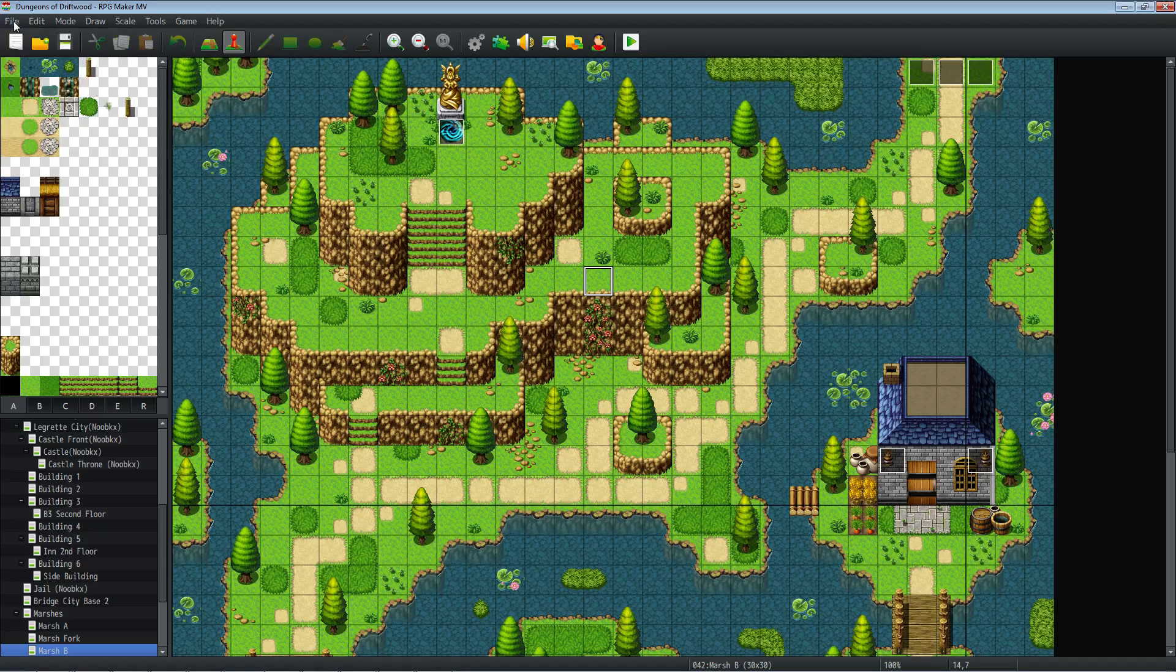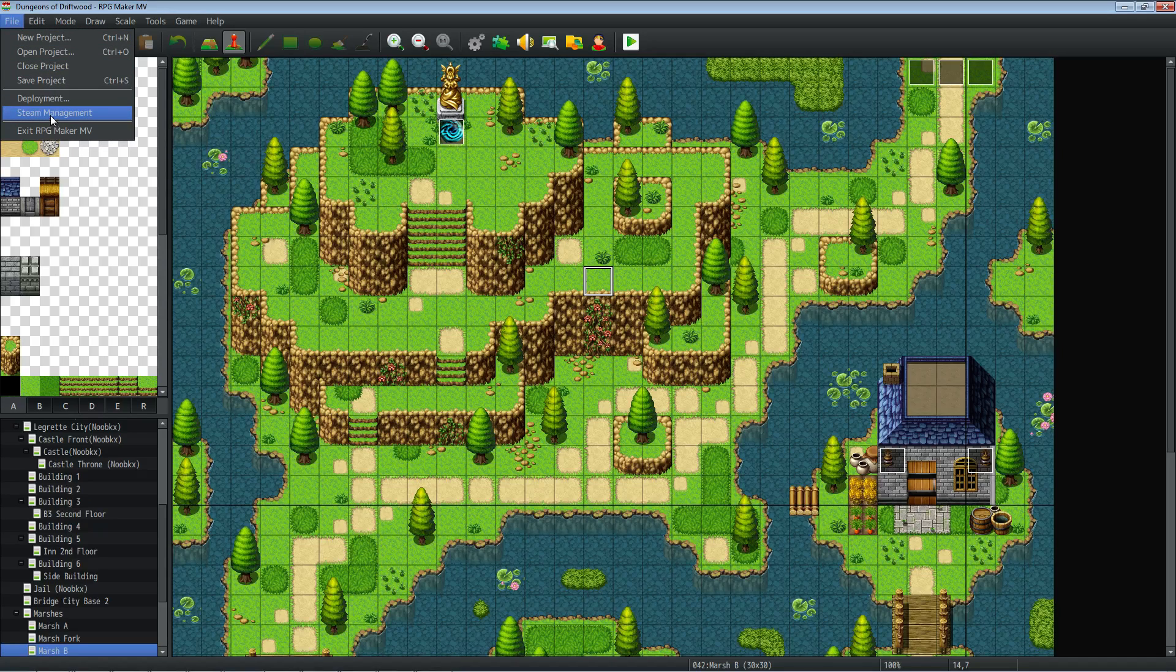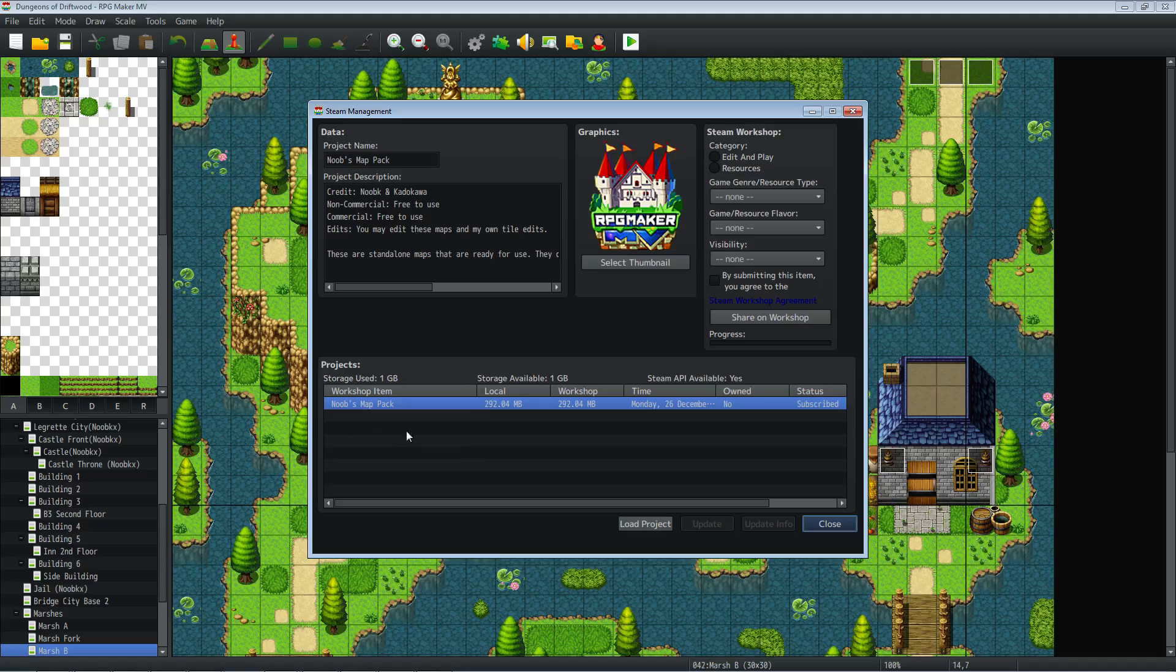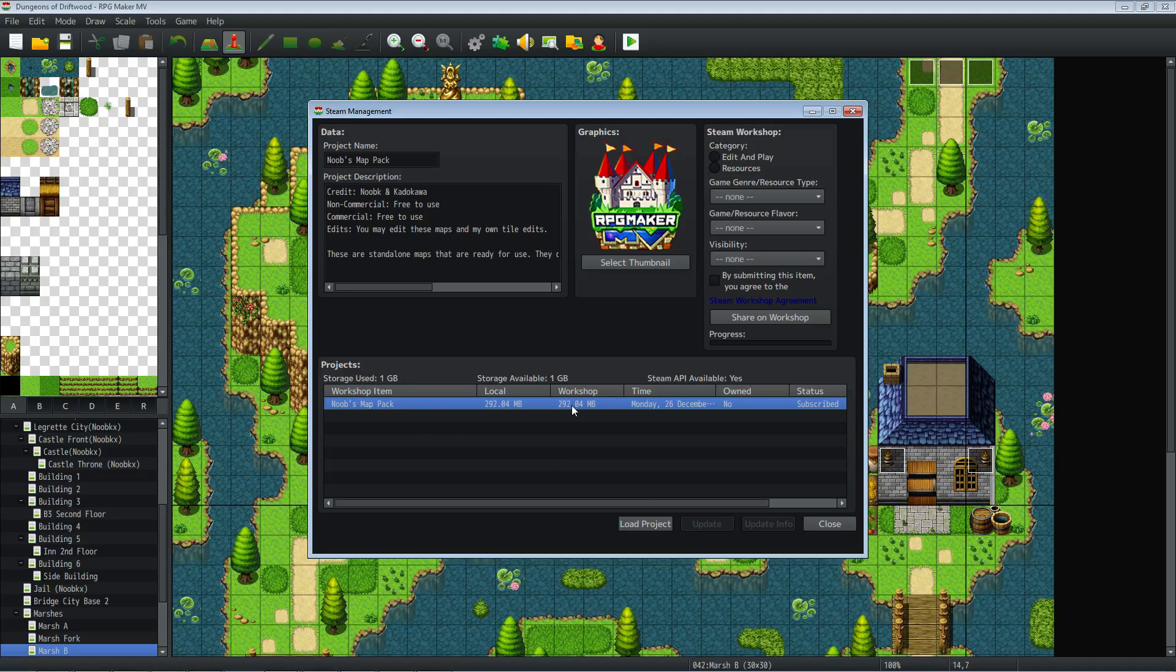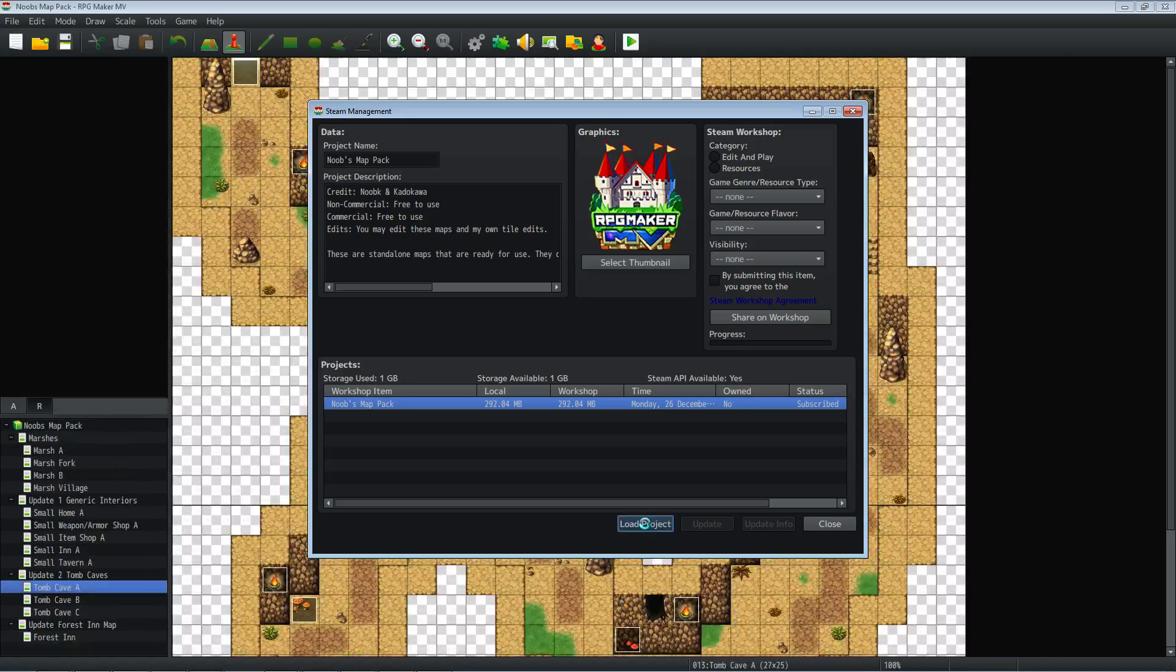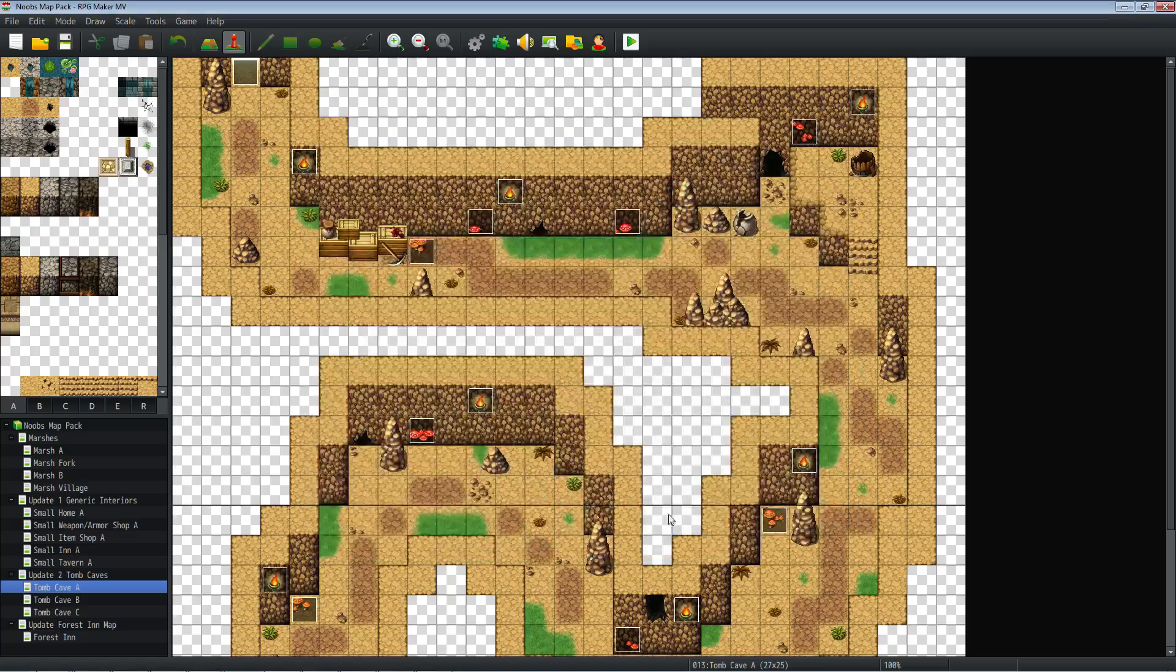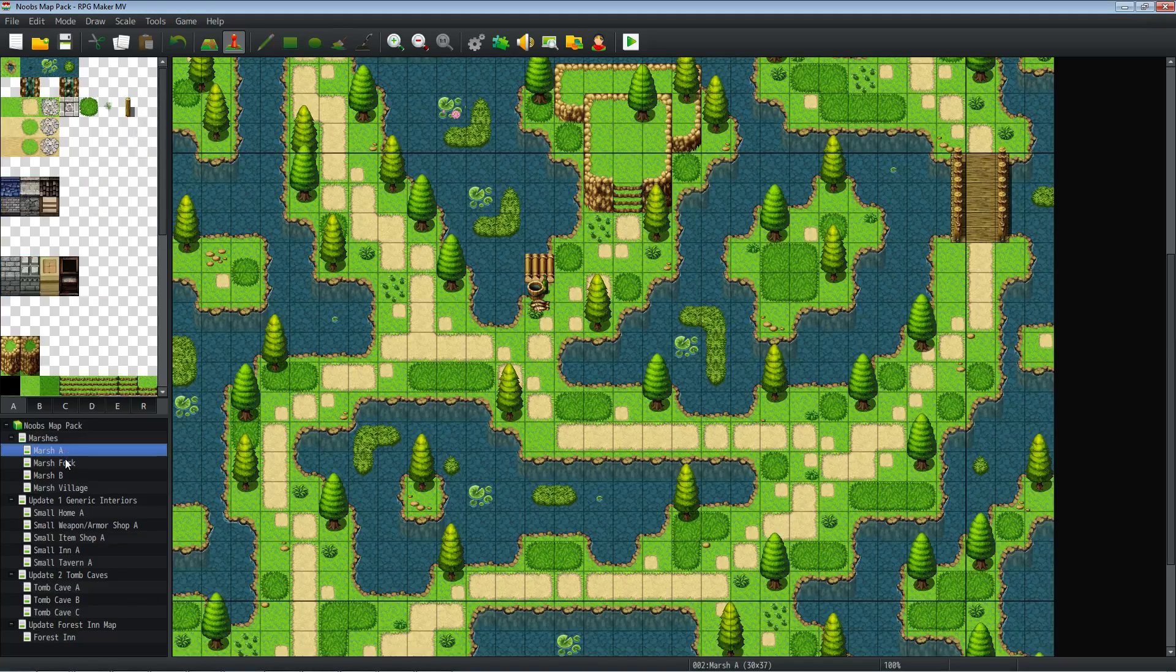Let's go to File and then what we're going to do is go to Steam Management. You may need to close and open the game to get this to refresh, but once that refreshes you'll see the items that you've subscribed from. So I'm subscribed to Noob's Map Pack, so let's go ahead and load that project. Now it's going to load that project that we subscribed from. We're going to close this and we've got these maps.